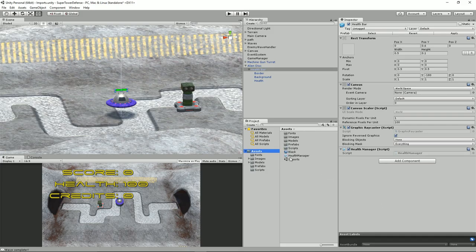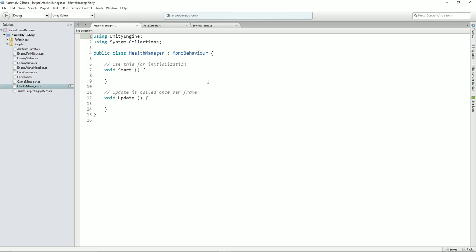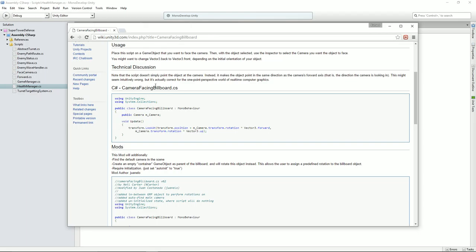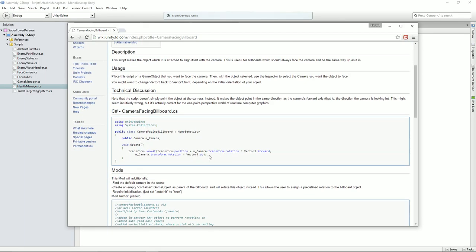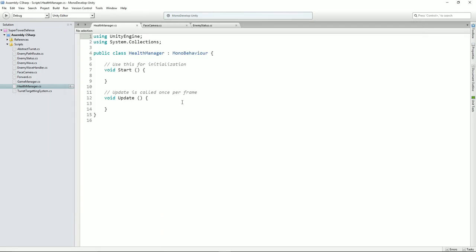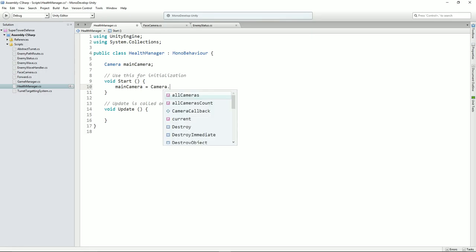With MonoDevelop loaded up, we need an update script that says every frame: make sure our canvas — our billboard — is facing the camera. I did a search on 'Unity always face camera' and found a helper script. It's this line: `transform.LookAt`. We need a main camera reference, so we declare `Camera mainCamera` and in Start we say `mainCamera = Camera.main`.